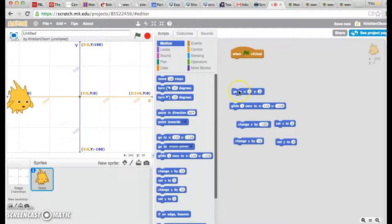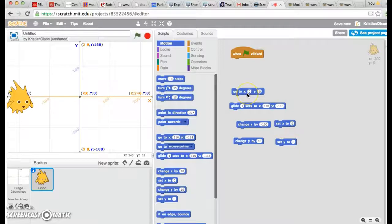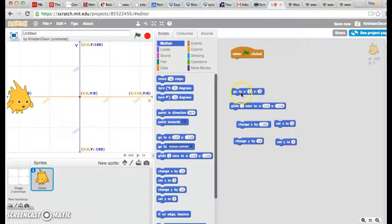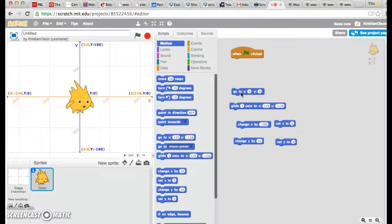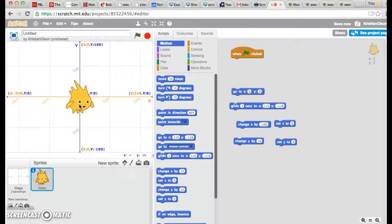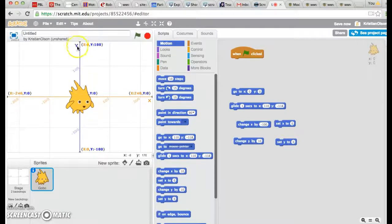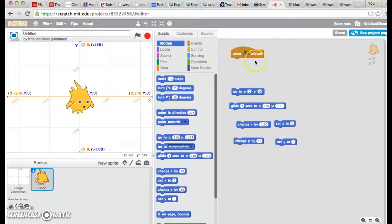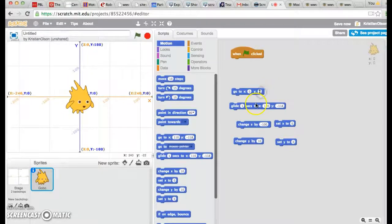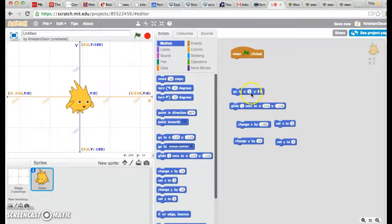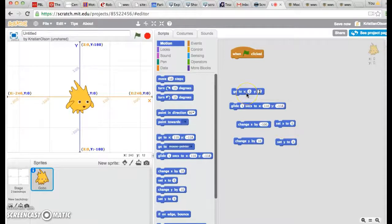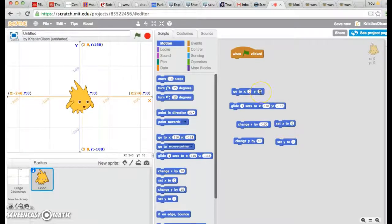Let's go ahead and get him back to the center, which is X is zero and Y is zero. One more time. So if I want X to stay the exact same, but if I want Y to change, maybe I want Gobo to go down.